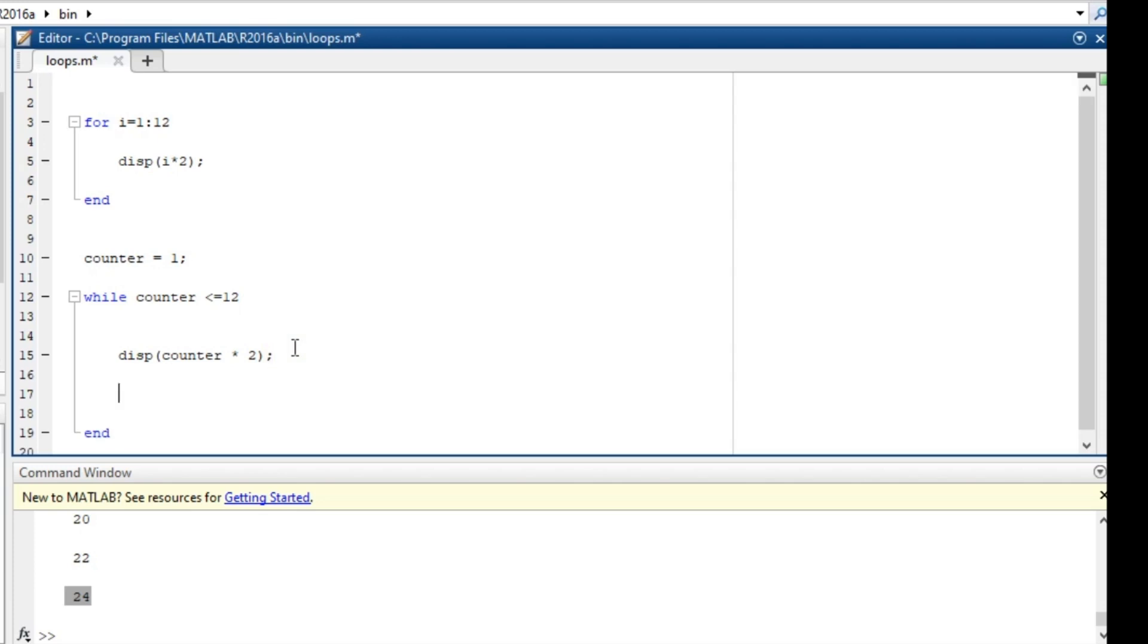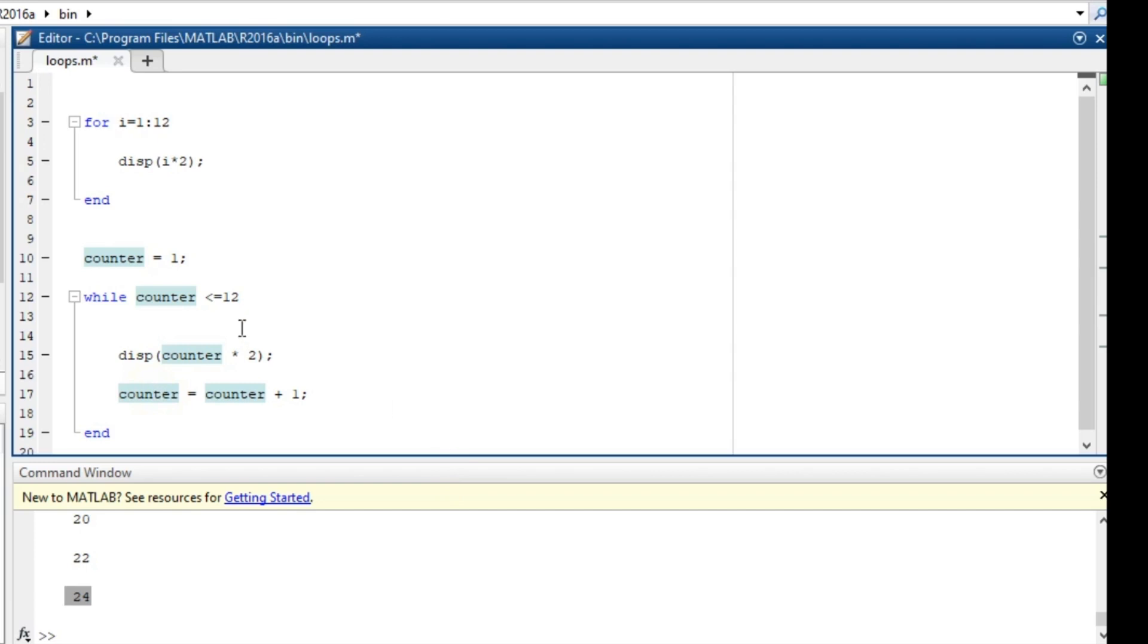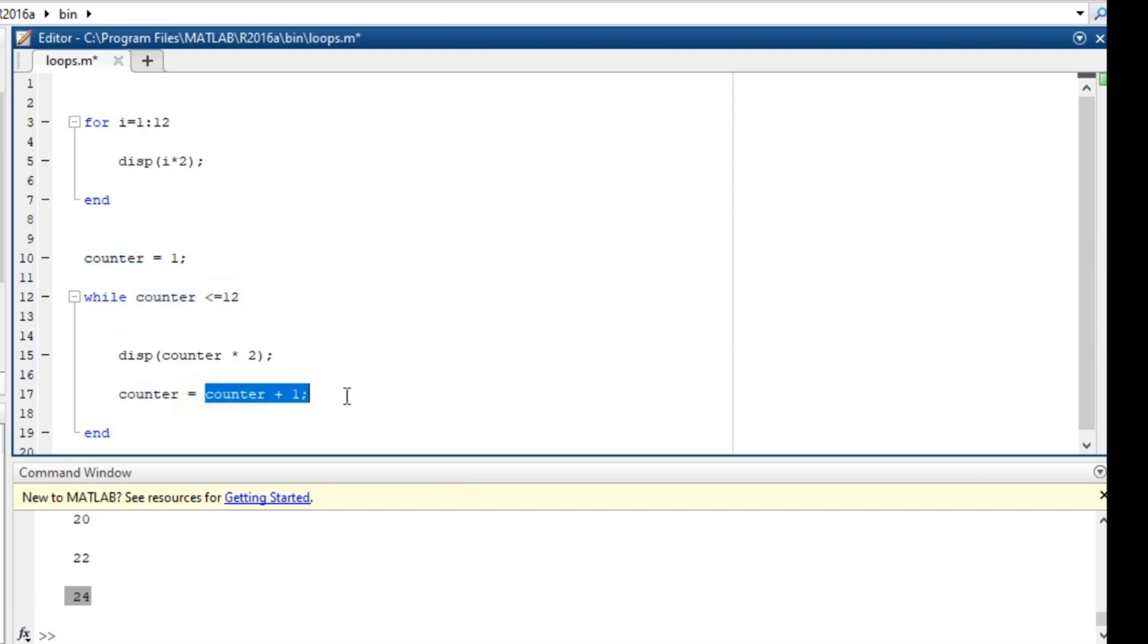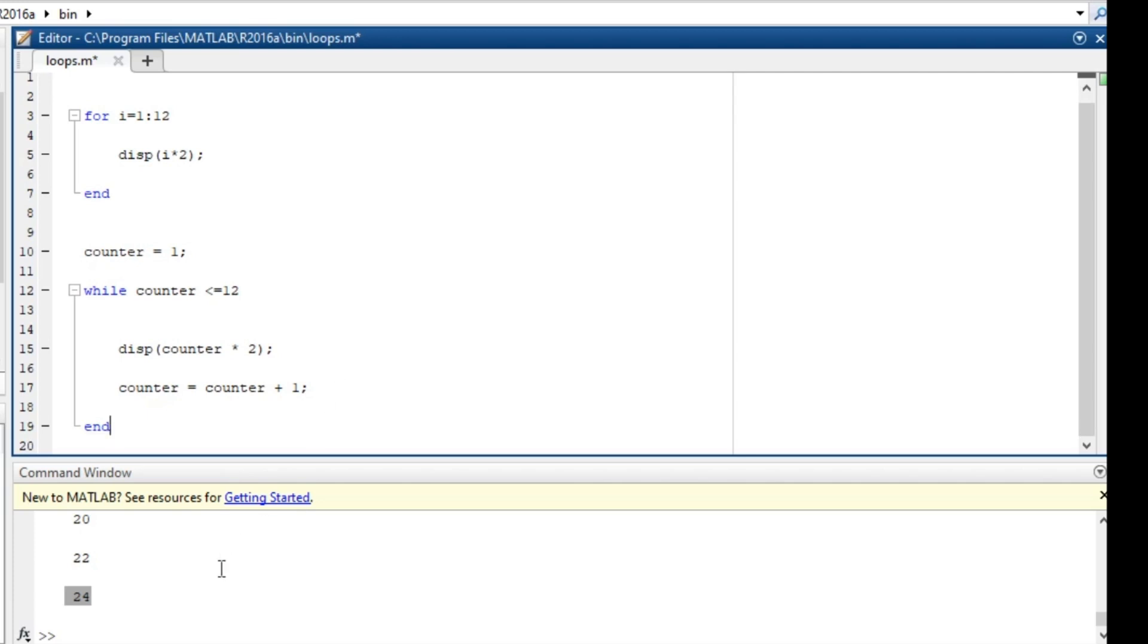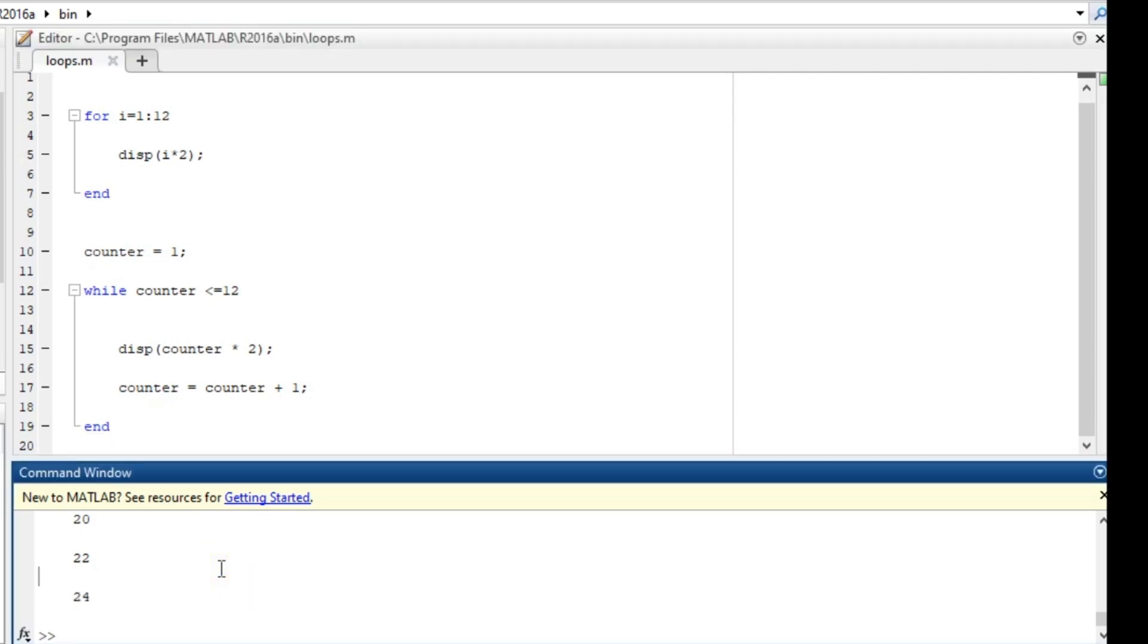So to avoid this we say counter is equal to counter plus 1. What does this mean? This means whatever counter is, just add 1 to it and store it back into counter. So at the first run counter will be equal to 1. After displaying it will add 1 to counter and store it back into counter, so counter will equal to 2. So it will do this over and over. So let's print out the results and see if they are the same.